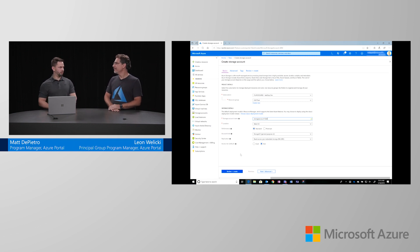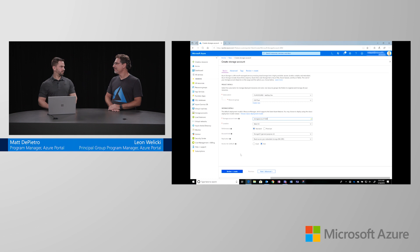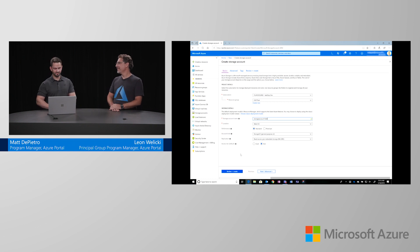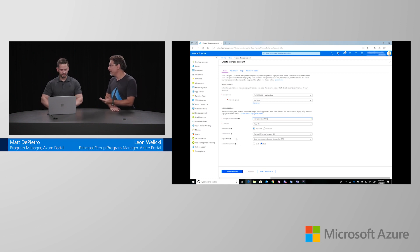For example, in performance, we currently have standard and premium performance storage accounts. If I was to select a premium storage account, it's backed by an SSD, so you're going to have faster performance. Which is always good. Yes.